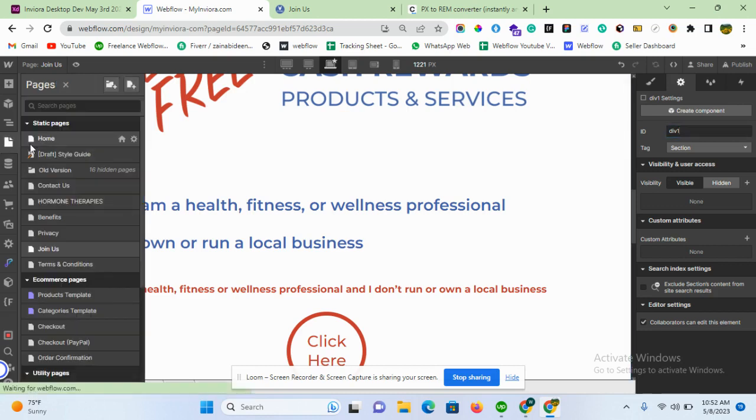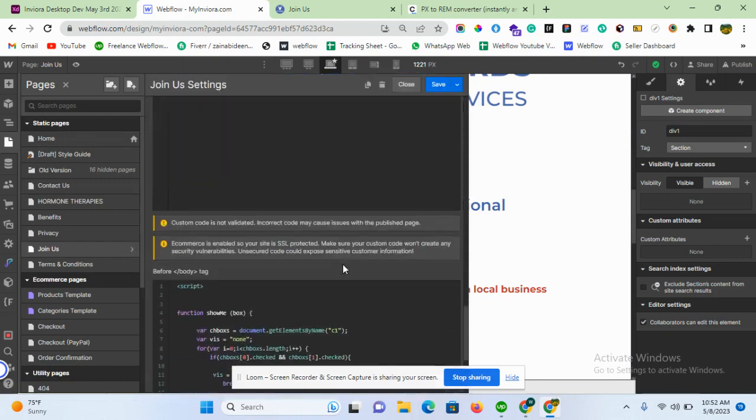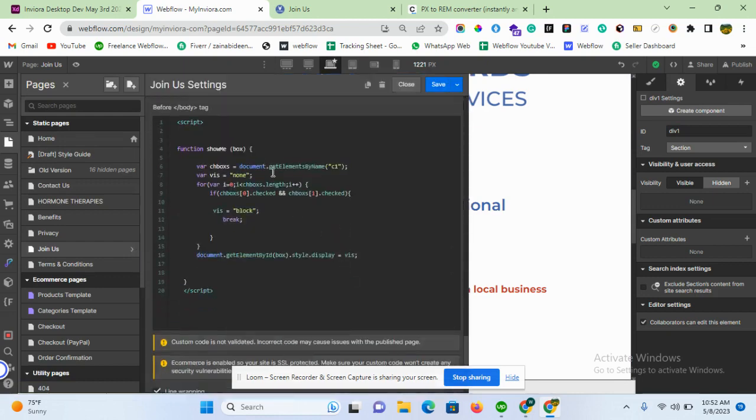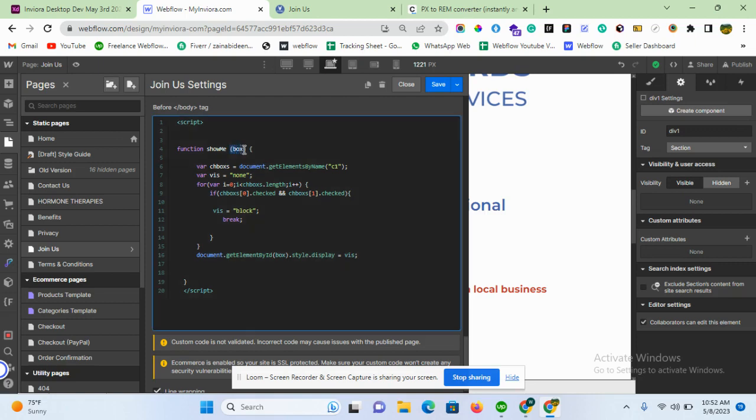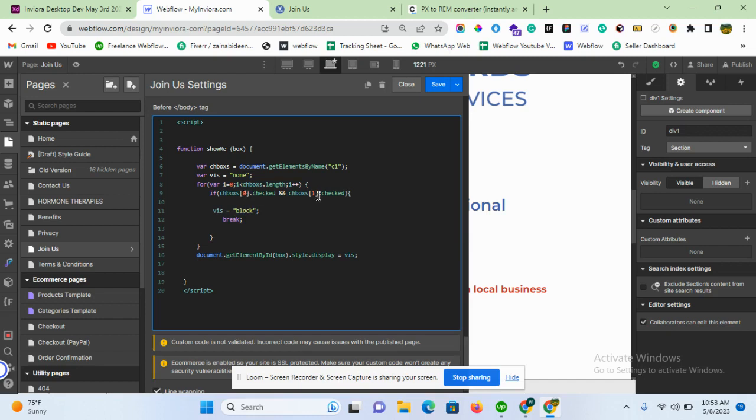Now move to the custom code in the page setting, in the body part. Here's a simple JavaScript. Basically, I am passing the argument of day one. What I'm doing here is simply putting a condition of if - that if my checkbox zero plus the checkbox one, it means both checkboxes, and I use the condition of AND, that both checkboxes are checked, only then display my element.